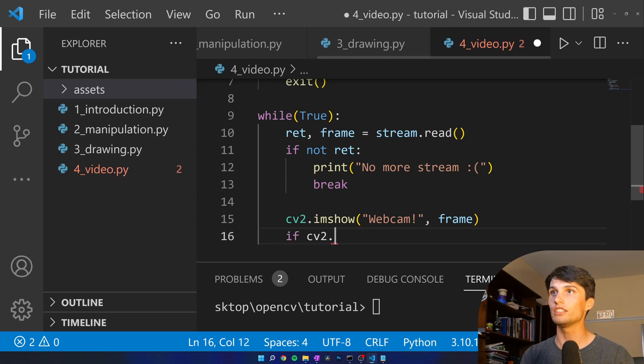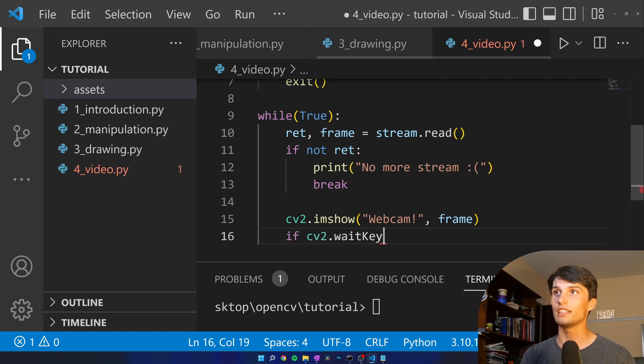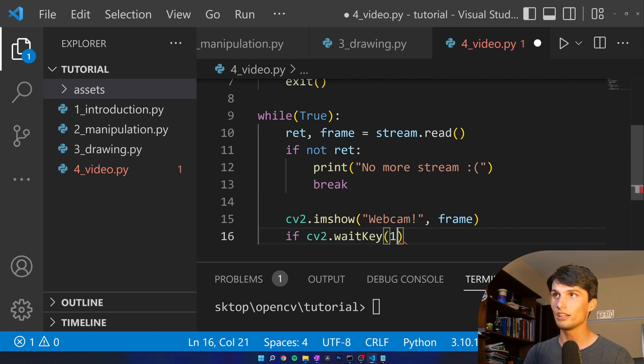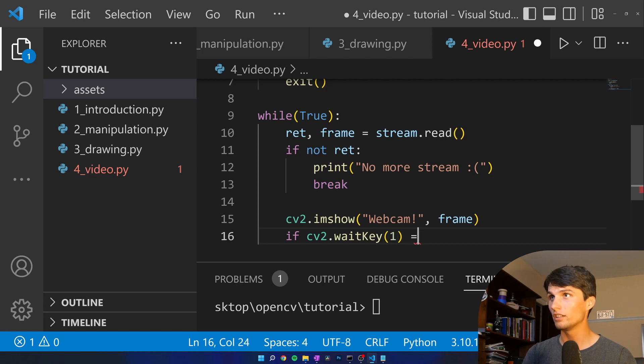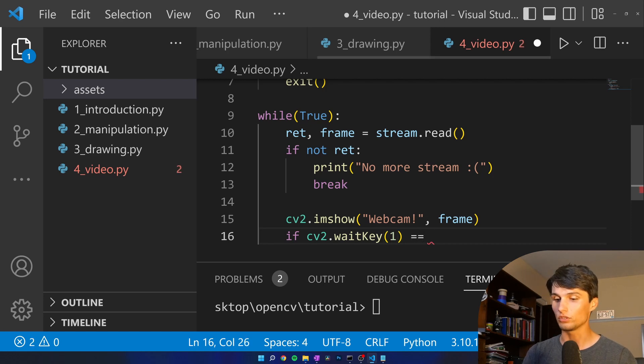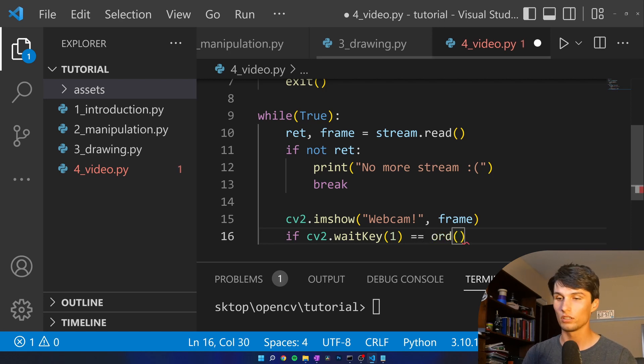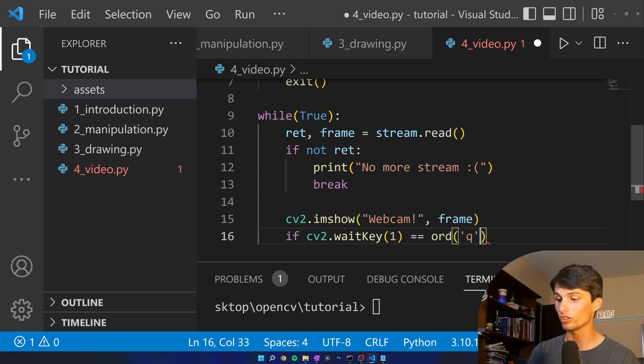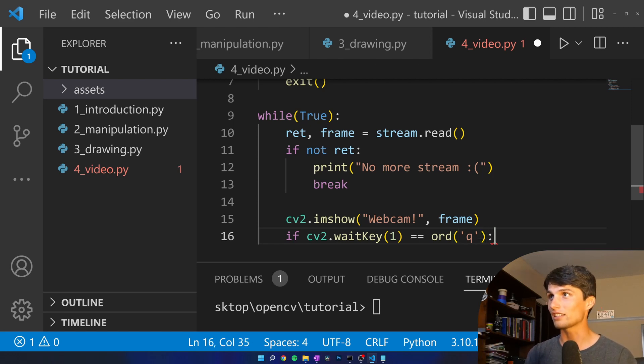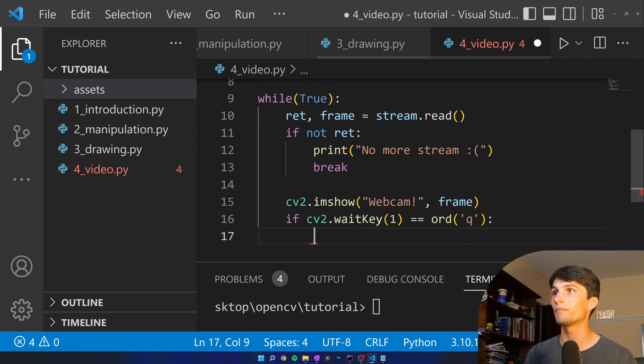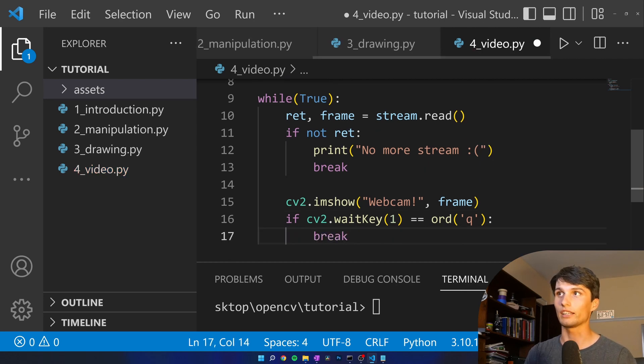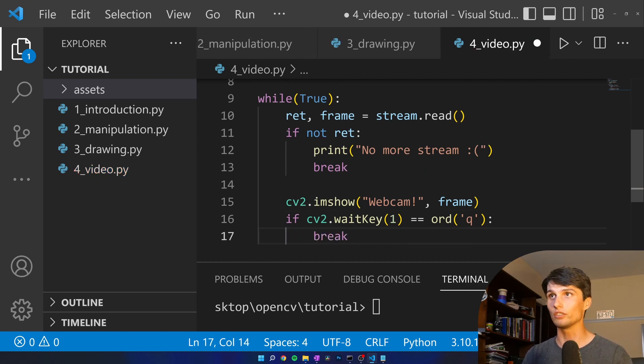If CV2 dot wait key, we have done zero before which is just it's true if you hit any key, but if we make wait key one equal to ord Q, the ord here basically casts the Q to an integer that's associated with its ASCII number, then we're going to break. Just leave the infinite while loop.